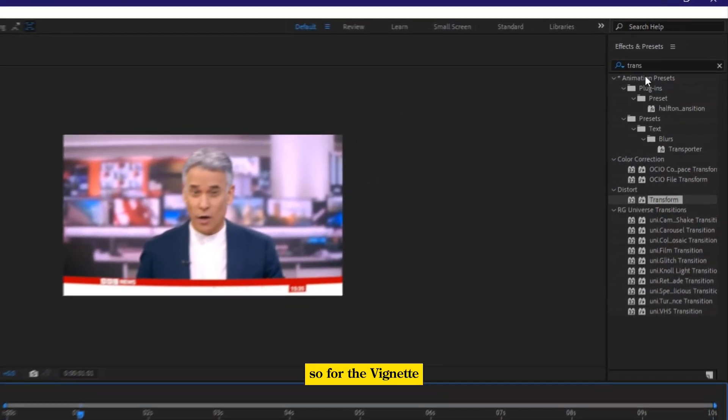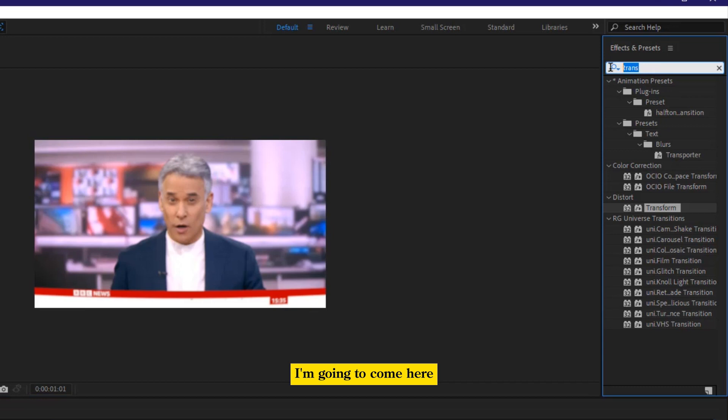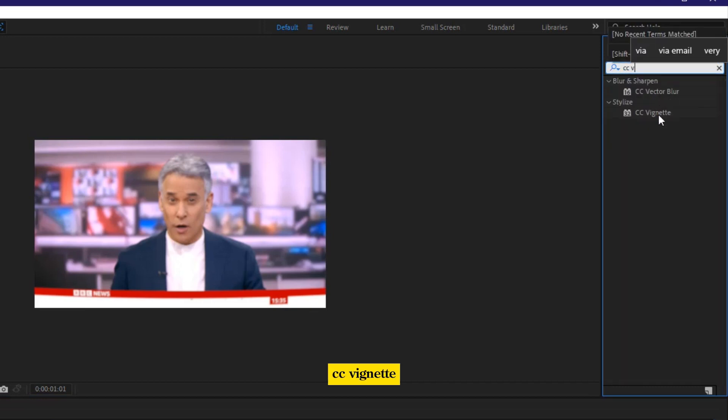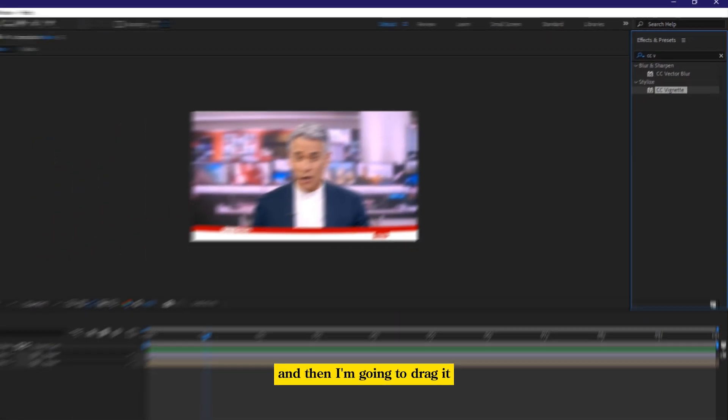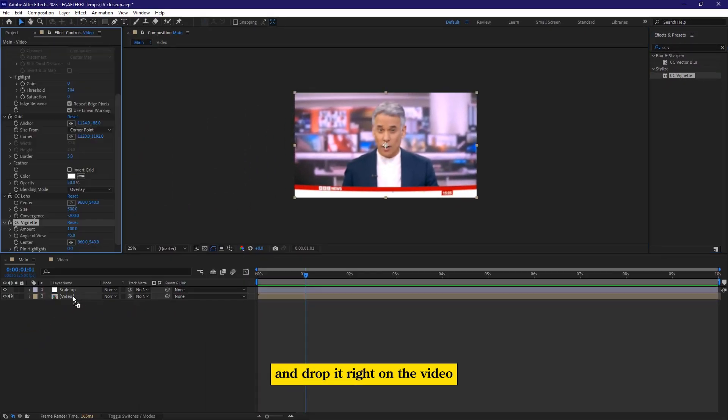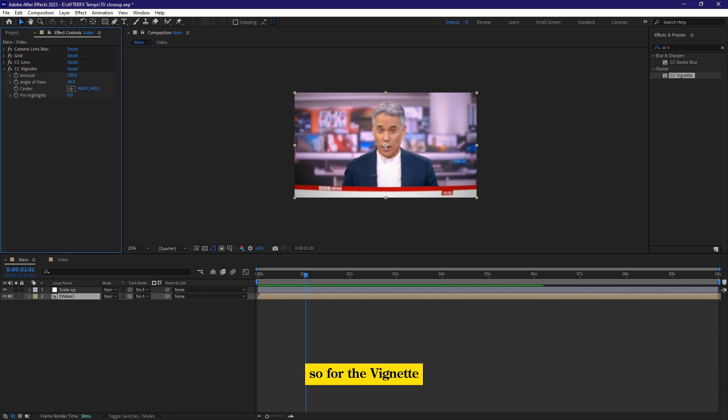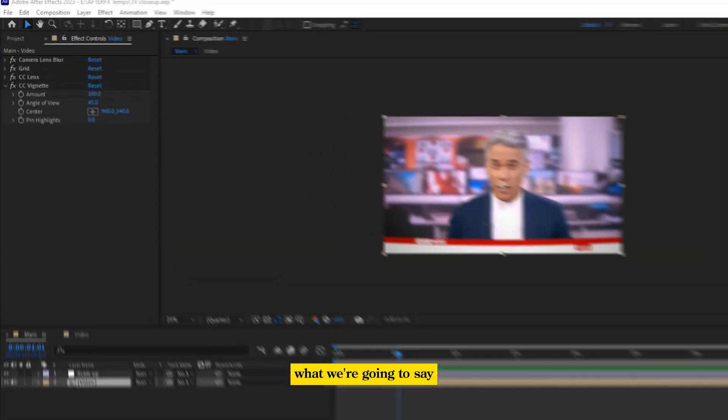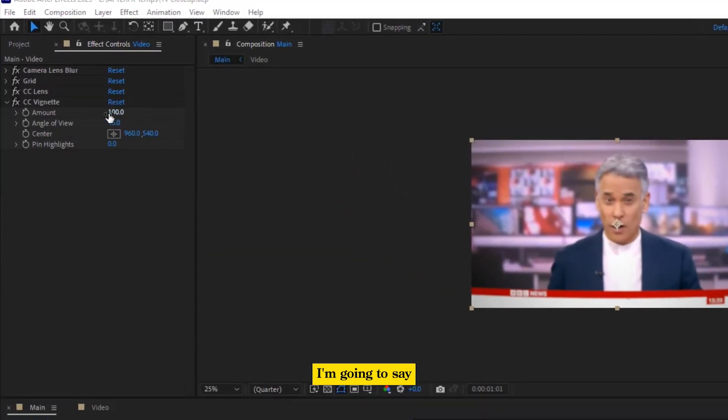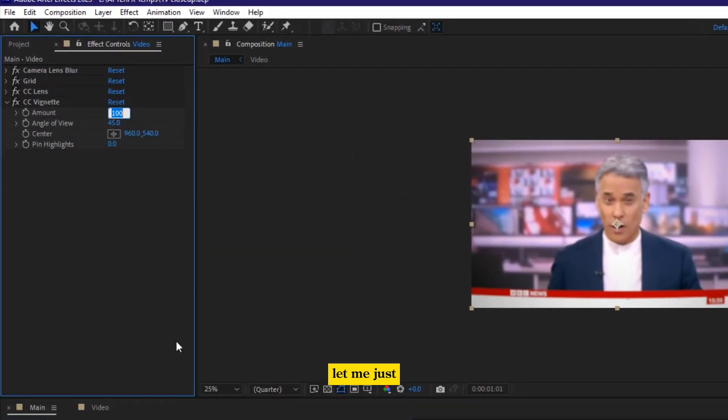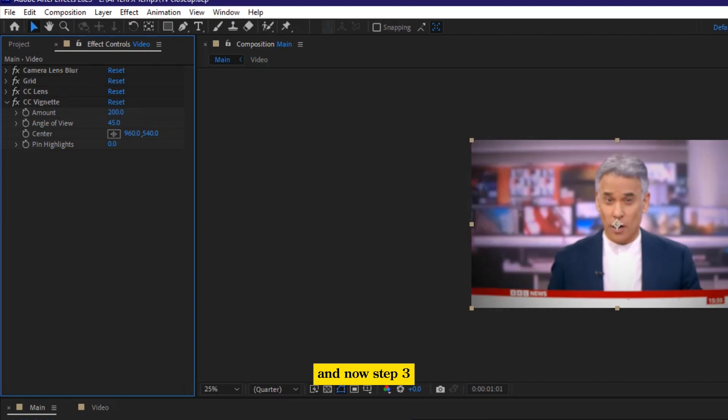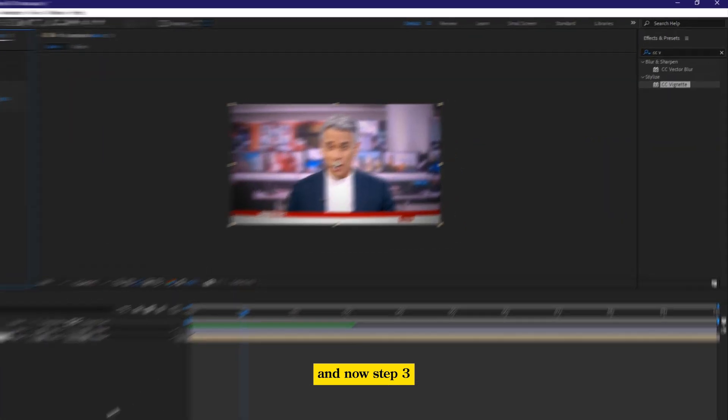So for the vignette, I'm going to come here and then CC vignette, and then I'm going to drag it and drop it right on the video. So for the vignette, what we're going to say, I'm going to say, let me just bring it up to like 200. And now step three,